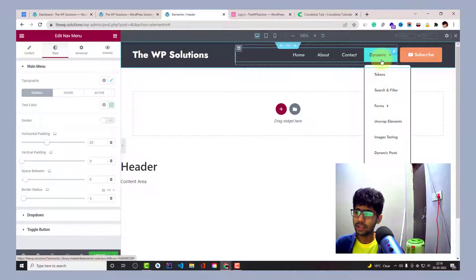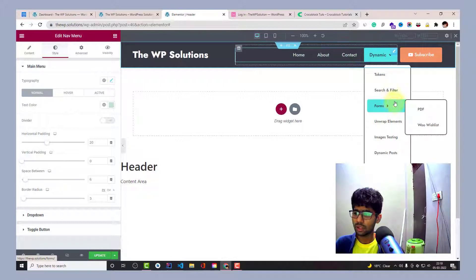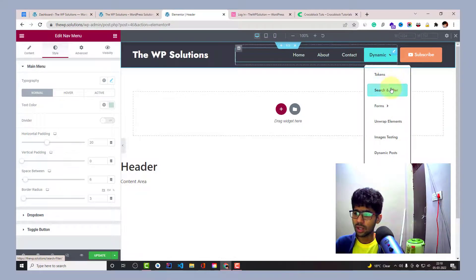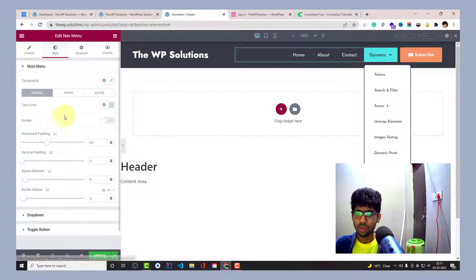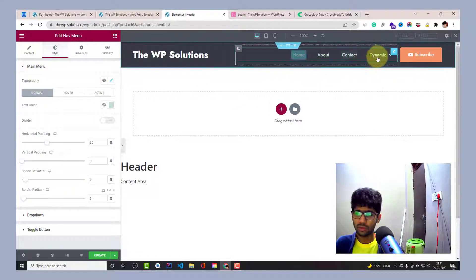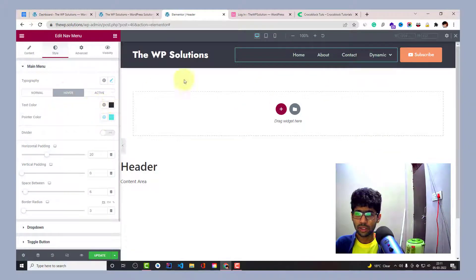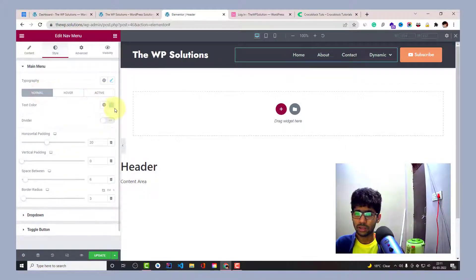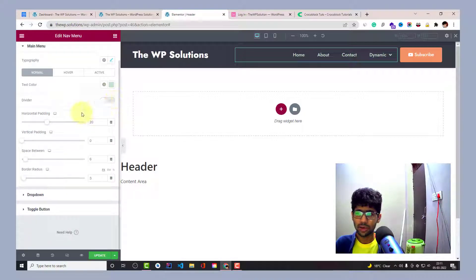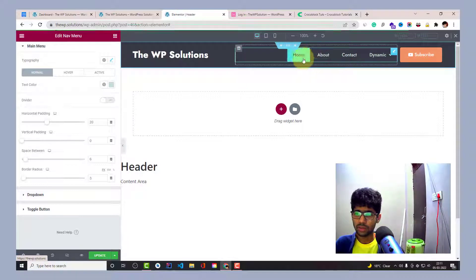You can see a nice dropdown where clicking any item shows a background that comes inside the container with some padding. You can change the text color — typography settings here are all for the main menu. On hover, the text color changes to black from green. You can also set divider on or off, and then you have horizontal padding for the background pointer.